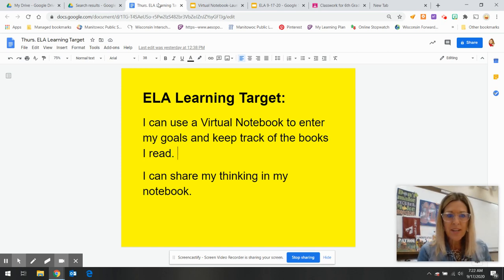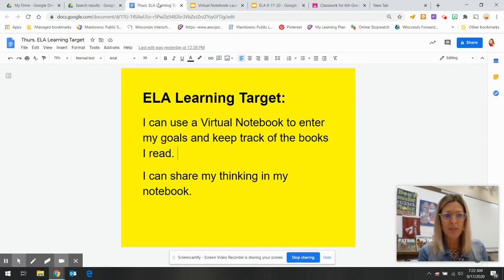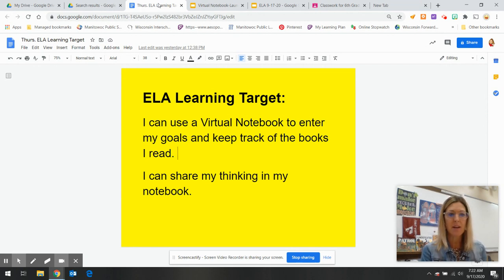Good morning, Sunshine House. Here is ELA for the day. Today is Thursday, September 17th.